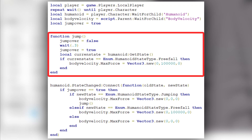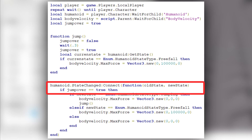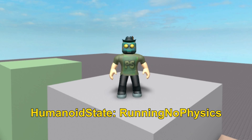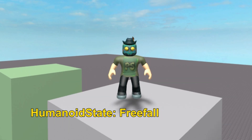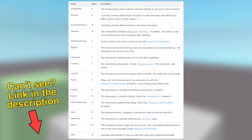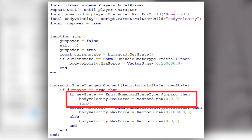Next we have a function, but before we talk about that let's talk about the event below it. Whenever the humanoid state changes, if the jump-over bool value is false, something is going to happen. Humanoid has different states depending on what the player is doing — for example, if you jump, the humanoid state is first going to change to Jumping and then to FreeFall. There are a lot of different humanoid states. So whenever the humanoid state changes and this state happens to be Jumping, we set the body velocity's MaxForce to 0, 0, 0, meaning the body velocity won't affect our falling speed.